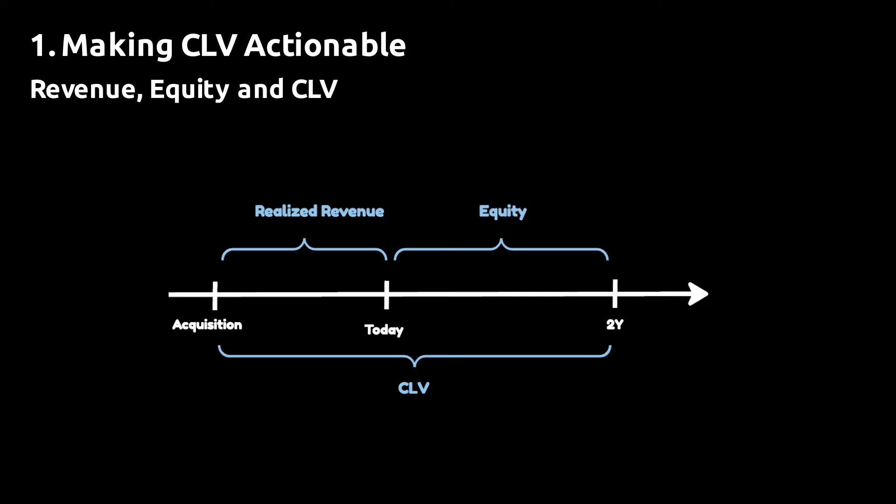What you do then is that you define the customer lifetime value as the sum of the value from all the transactions made in the first three months and then the predicted revenue for the remaining 21 months.